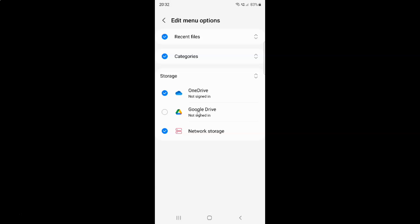To enable Google Drive in My Files app you have to check it. Just tap on it to check it. Let me tap on it. You can see it's now checked, that means it's enabled.